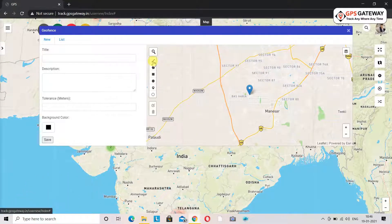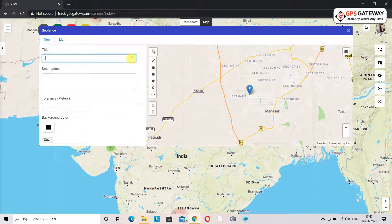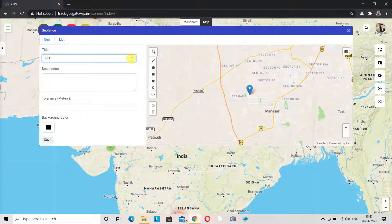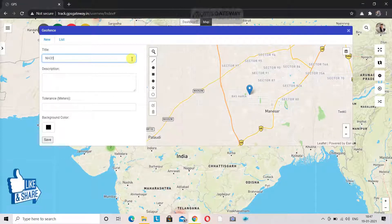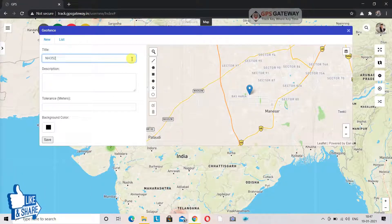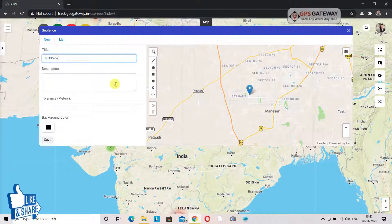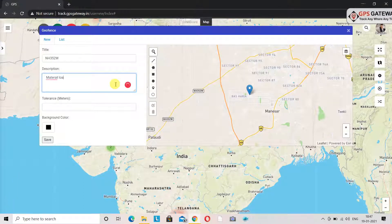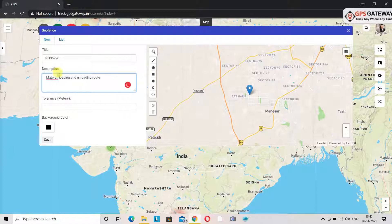Now first we will talk about polyline geofence. On the left-hand side you can see it is written title, in which you will have to mention the name of the route. Here I am giving it the name NH352W. In the description you can write material loading unloading route.